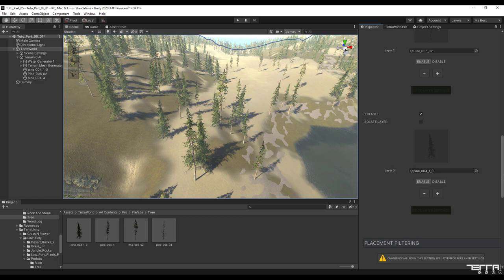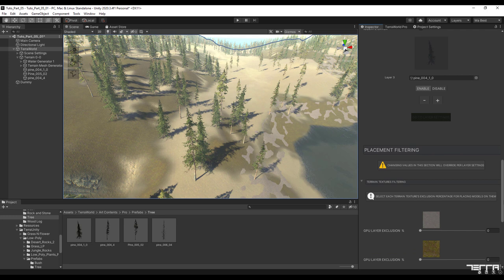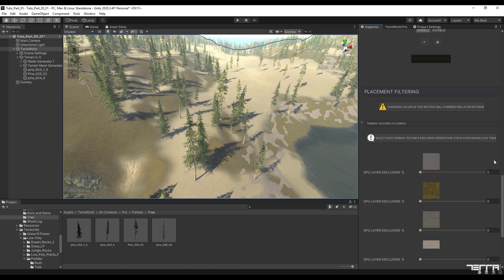The noteworthy point in the placement filtering section is that unlike the previous case which was subject to a specific layer, in this section, any change in the distribution of the layers at the terrain layers level is done in general and there is no ability to isolate them.